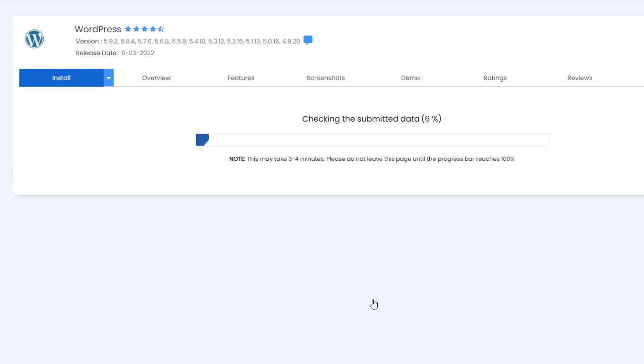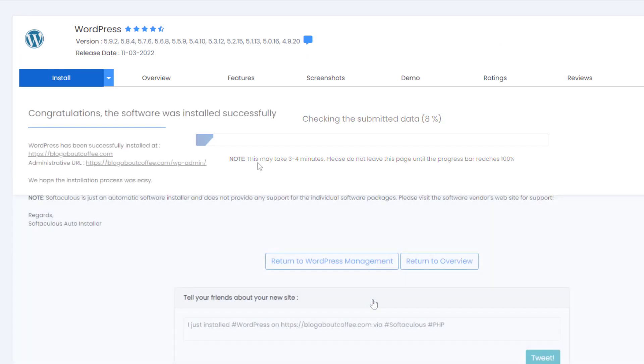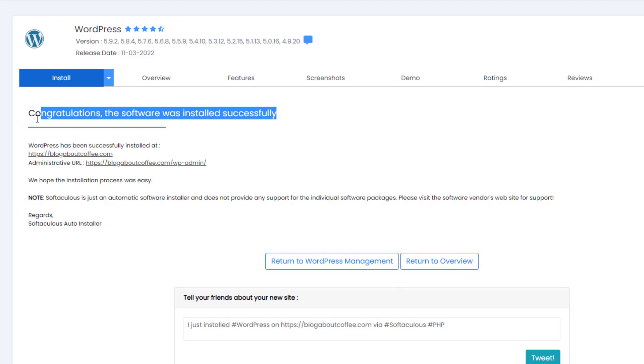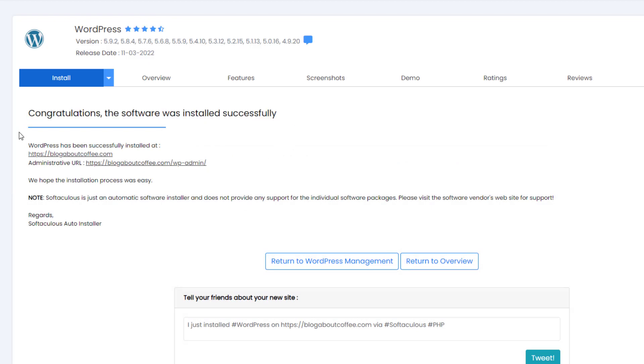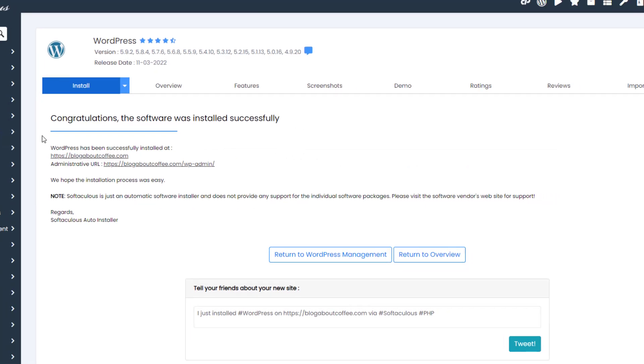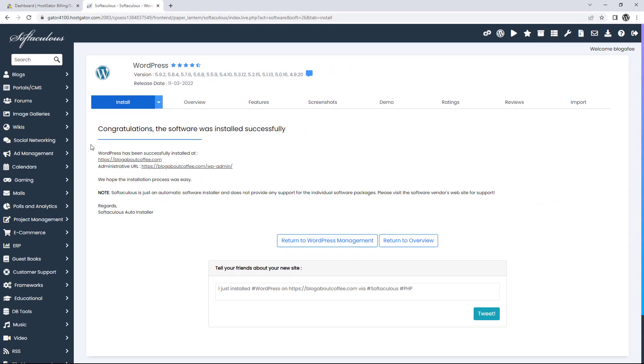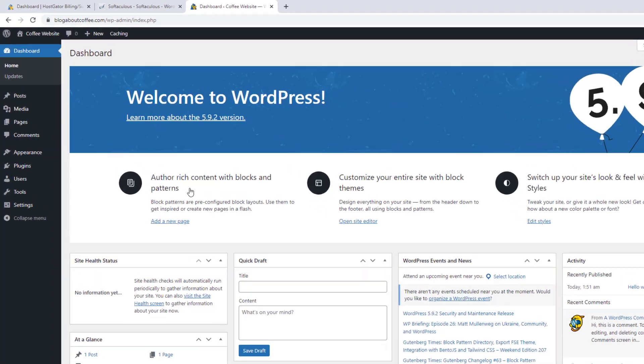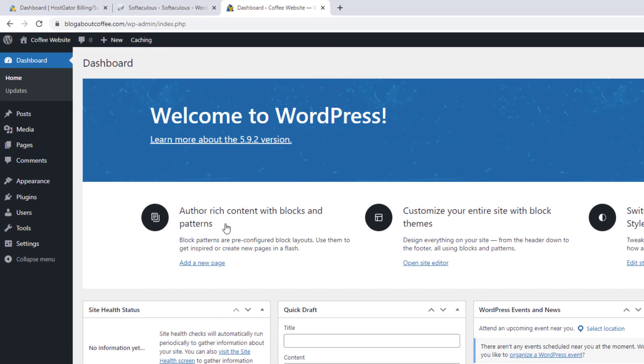Once it's finished, it'll say congratulations, the software was installed. At this point, we can click the link beside where it says admin URL, which is going to bring us to the WordPress dashboard. And this is where we can add any content or make any changes to our new WordPress site, which is now live online.